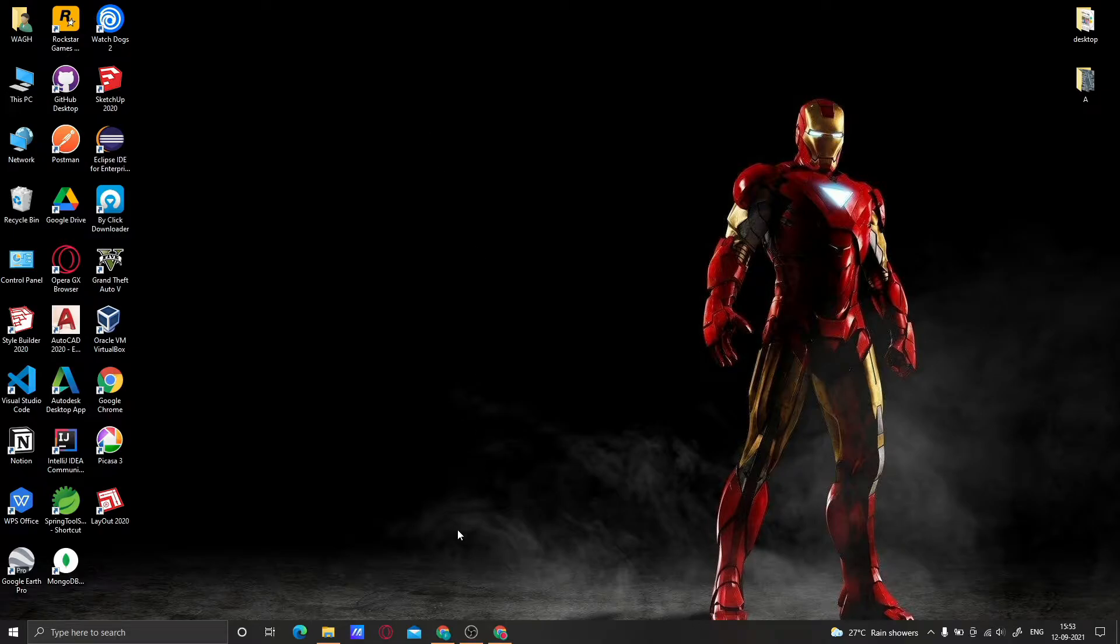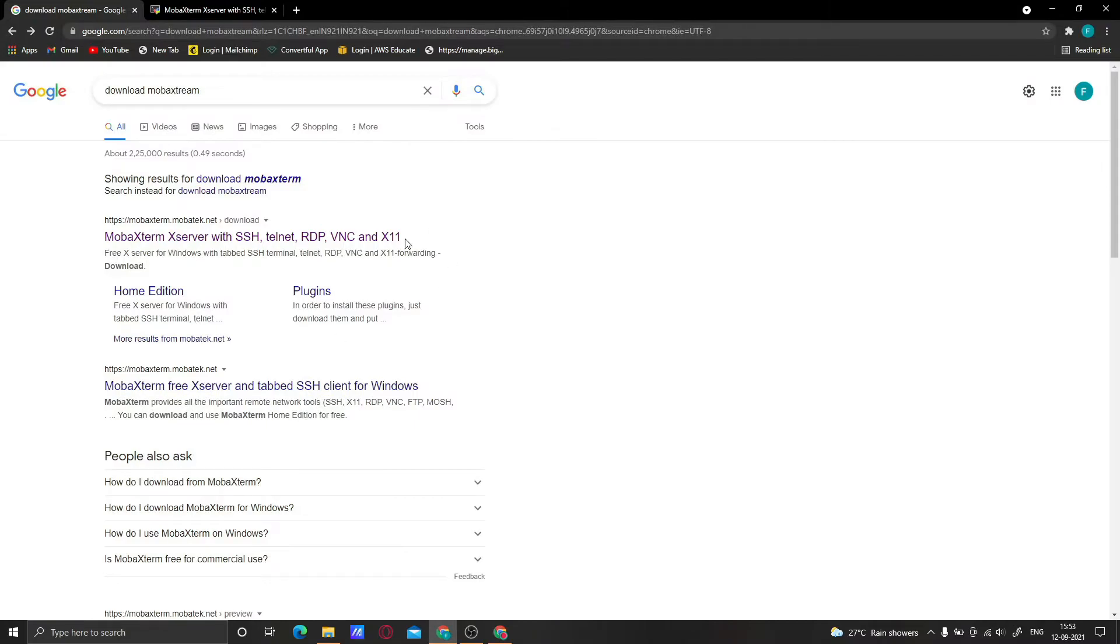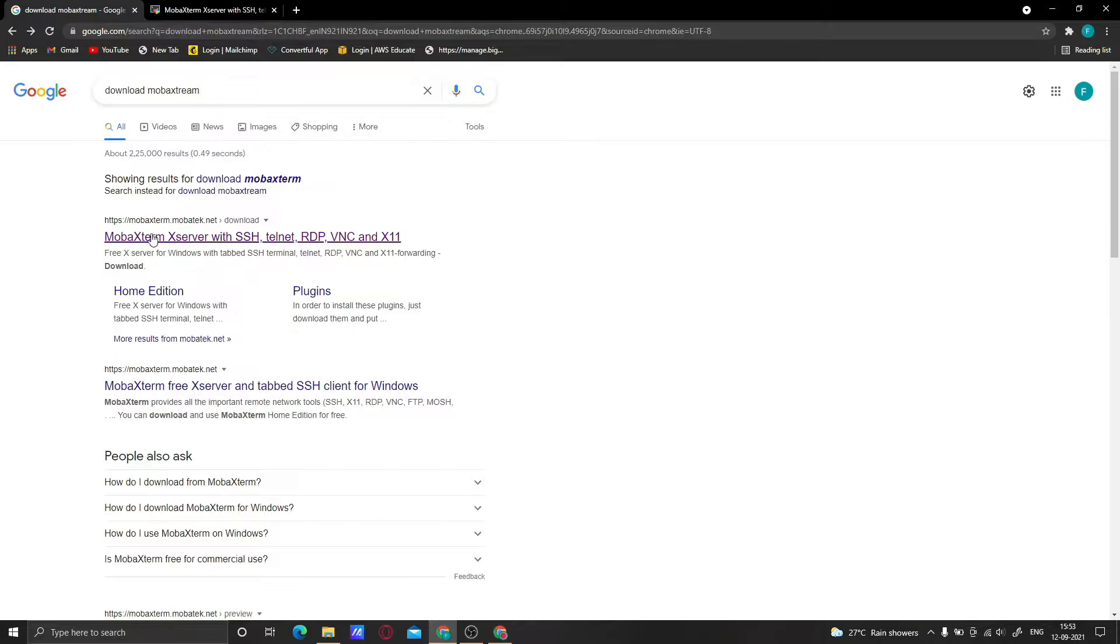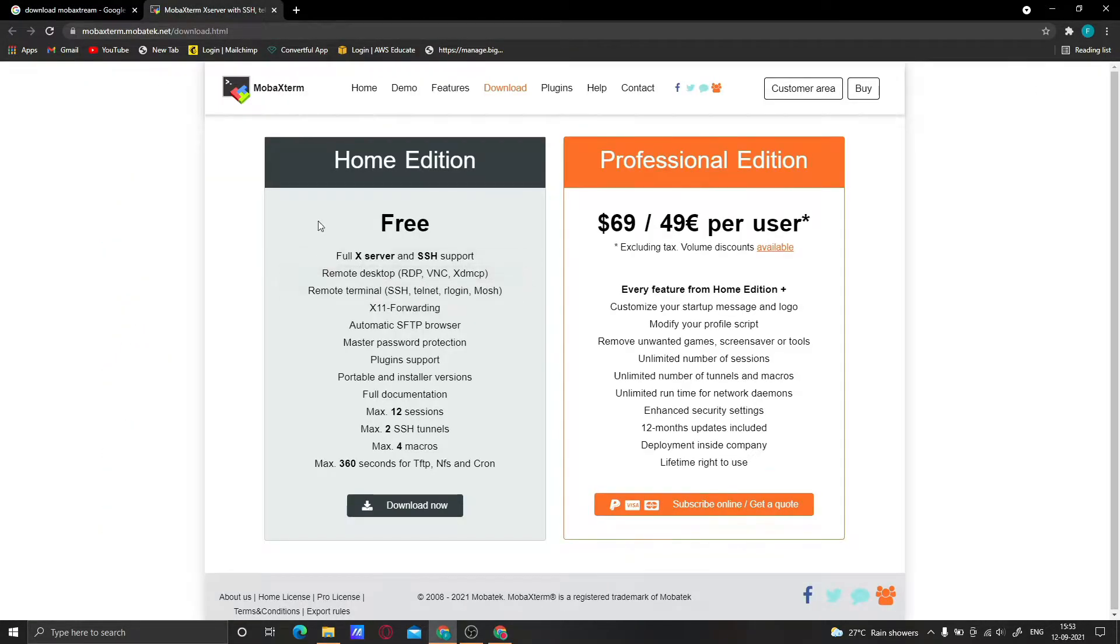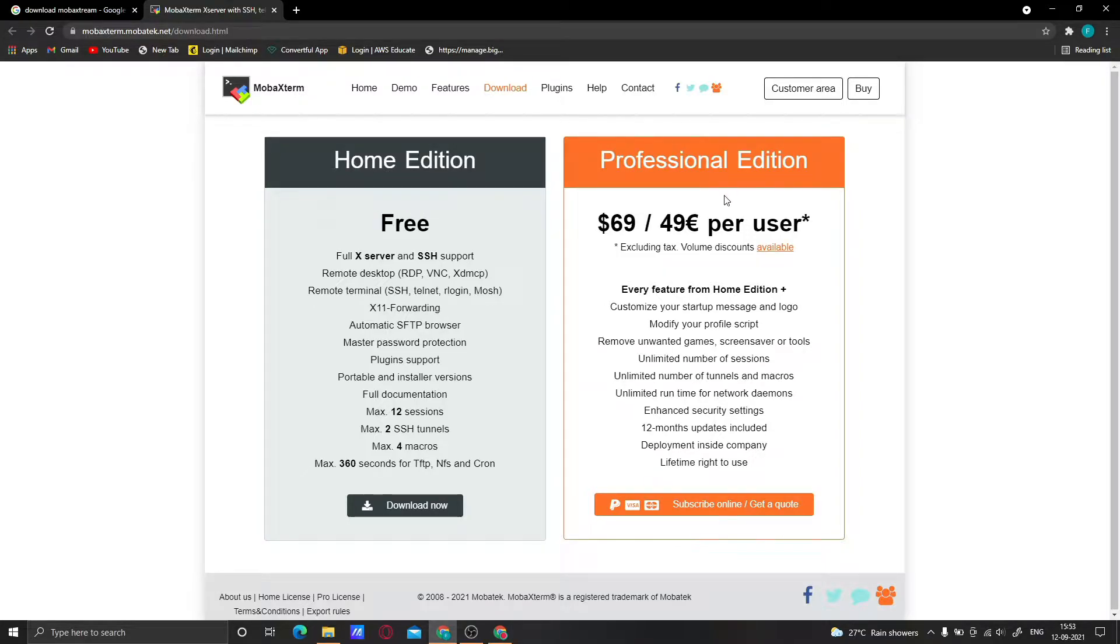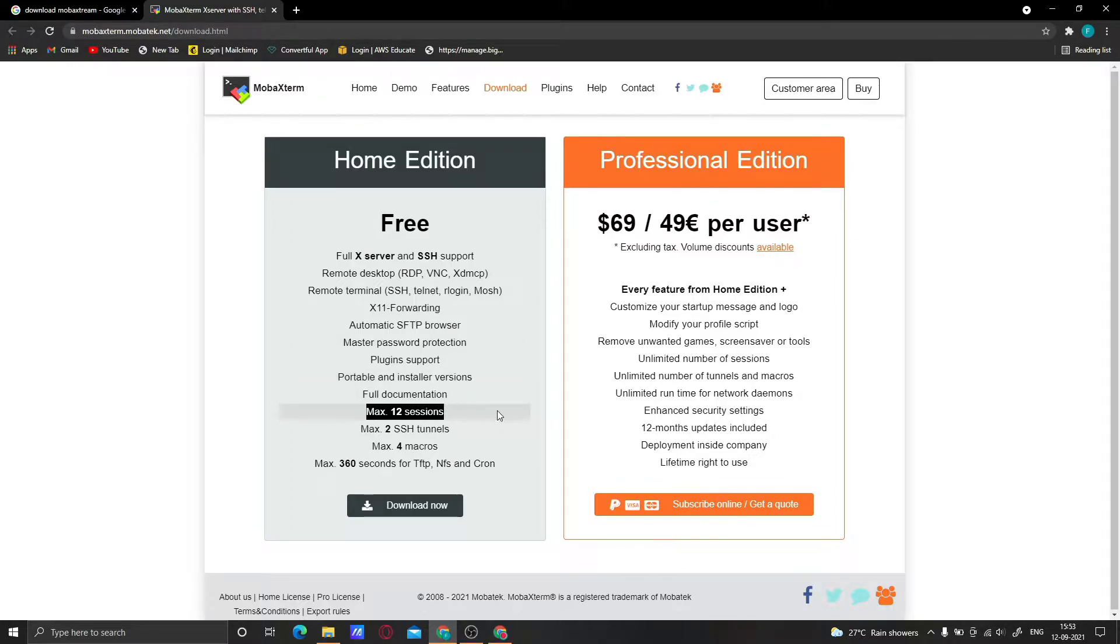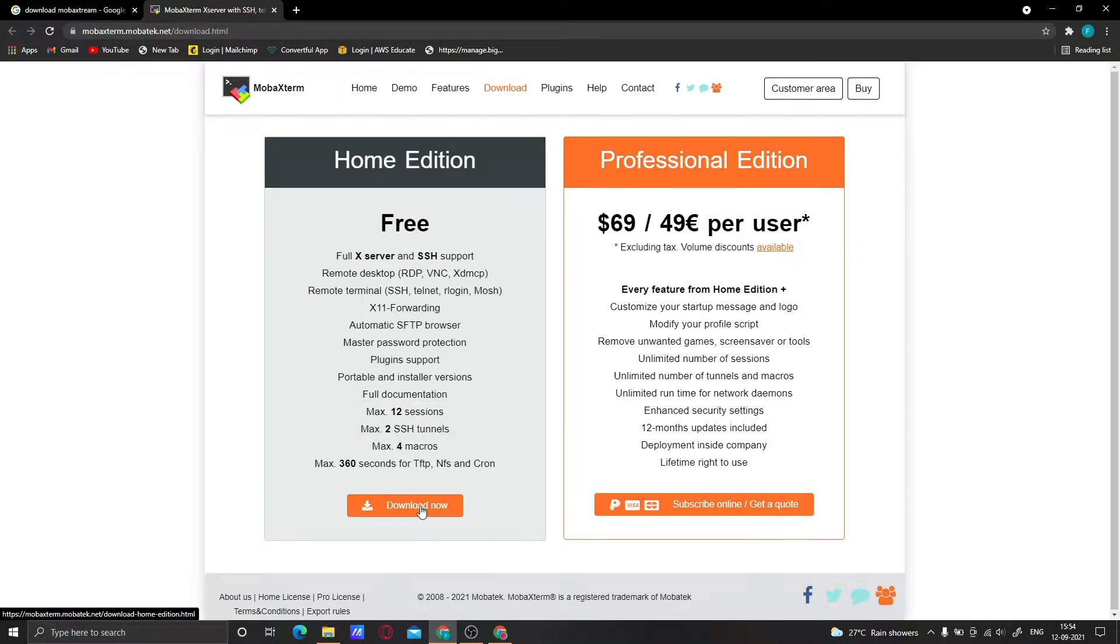First, open your web browser and search for 'download MobaXterm'. Click on this link to get to this page. MobaXterm is an SSH client available in both free and paid versions. In the free version, you can save a maximum of 12 sessions. Click on the download button.